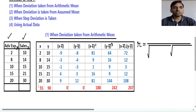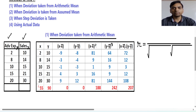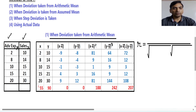So for the first method, when deviation is taken from the arithmetic mean — arithmetic mean means x̄ — we have two columns: first is x and second is y. So for the first column this is x̄ and for the second this is ȳ.